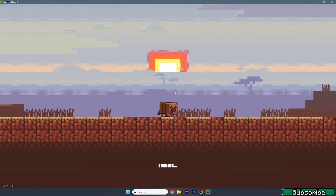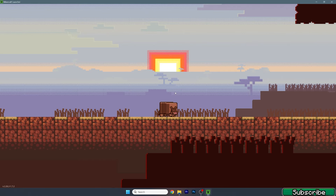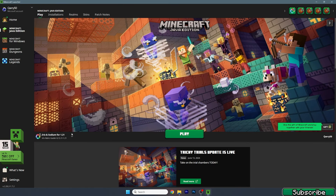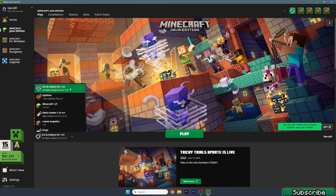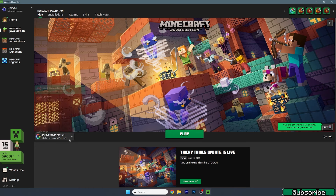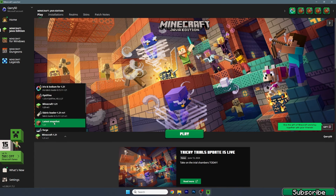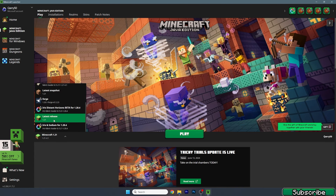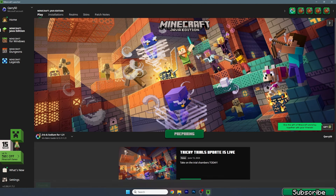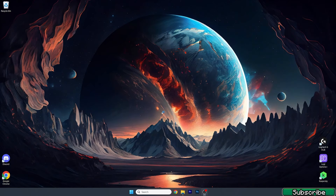For us it's Minecraft 1.21. Once you've confirmed you're launching the correct version, you can finally get to the One Block map — I'll show you everything's working just fine. I'll be using the Iris and Sodium 1.21 version because I want to play with shaders, but you can also use just the default release. It doesn't really matter, just make sure it's 1.21, then hit Play.